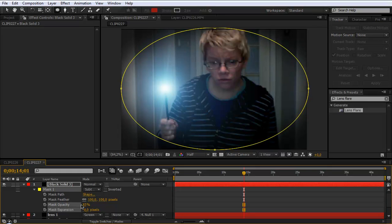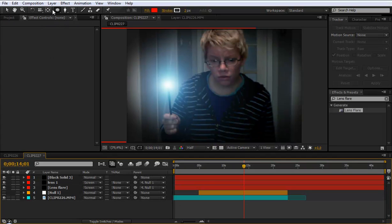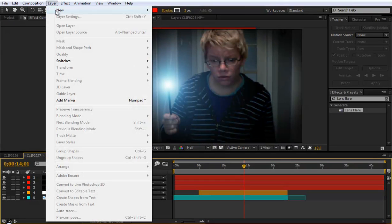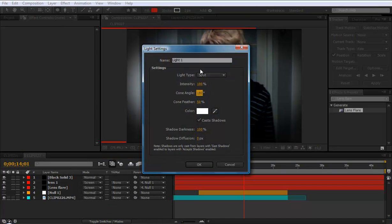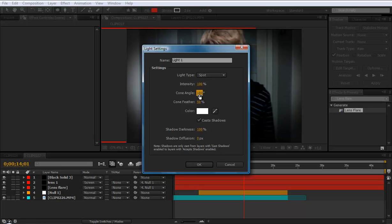Next go to layer and create a new light. Hit spotlight. Intensity 100. Cone angle 180. And cone feather 50. Color white. Cast shadows. And shadow darkness 100. And shadow diffusion 0.